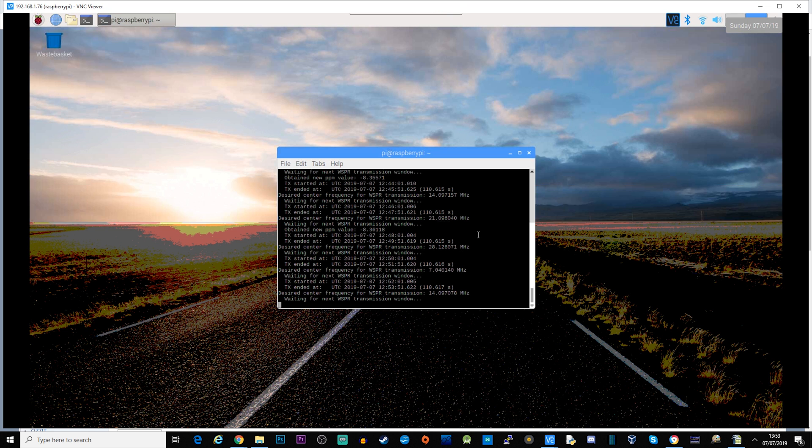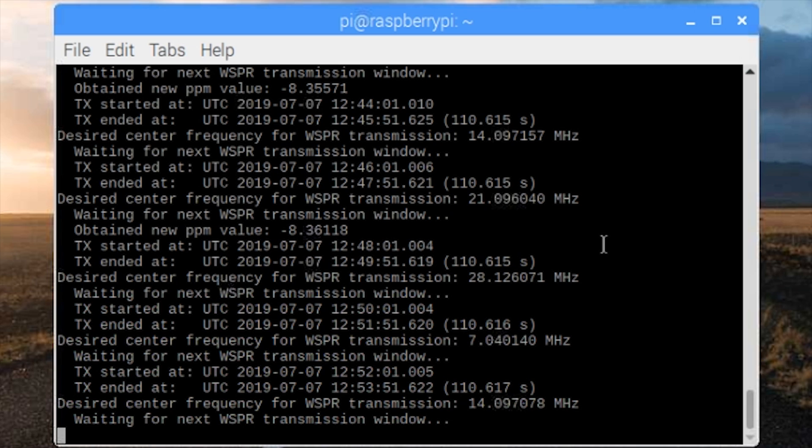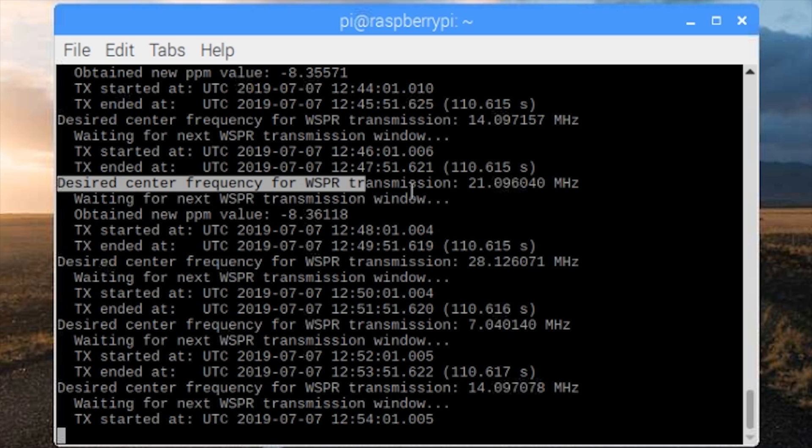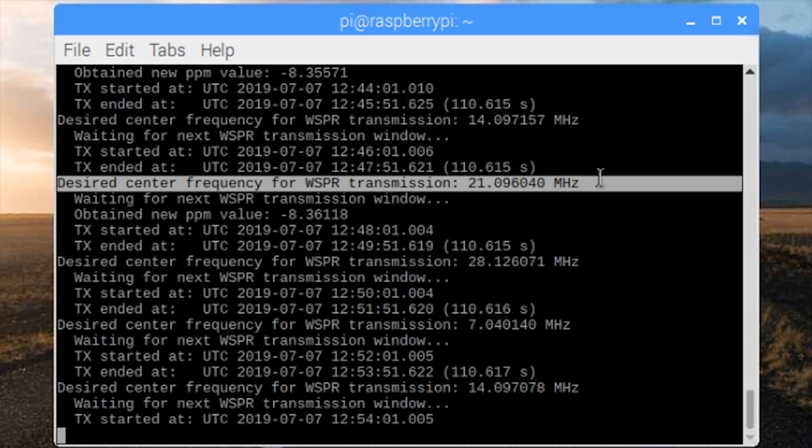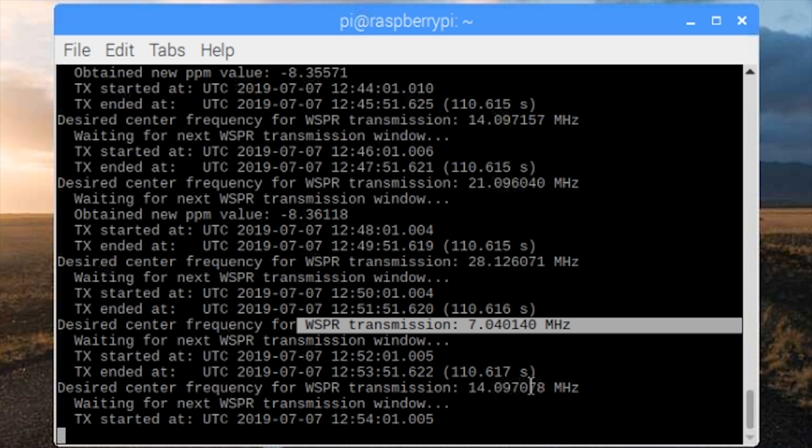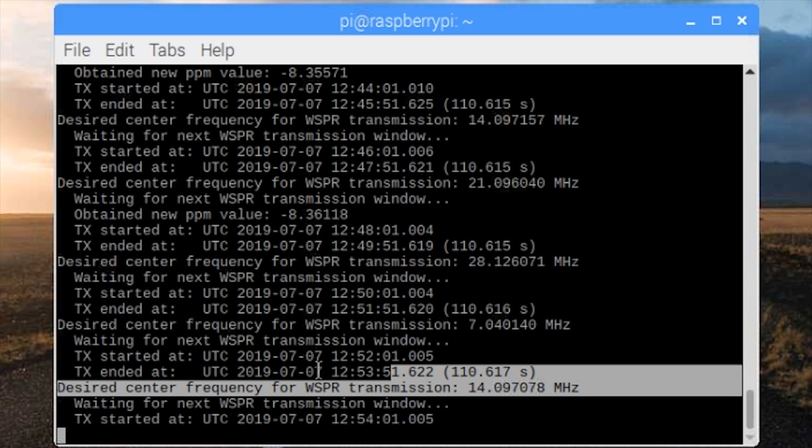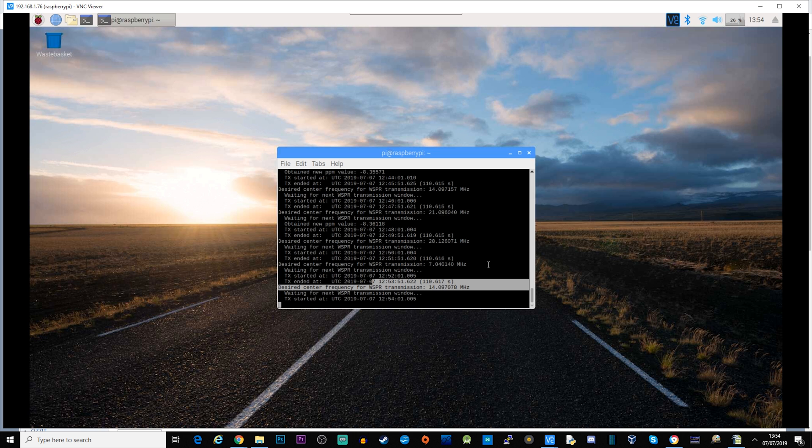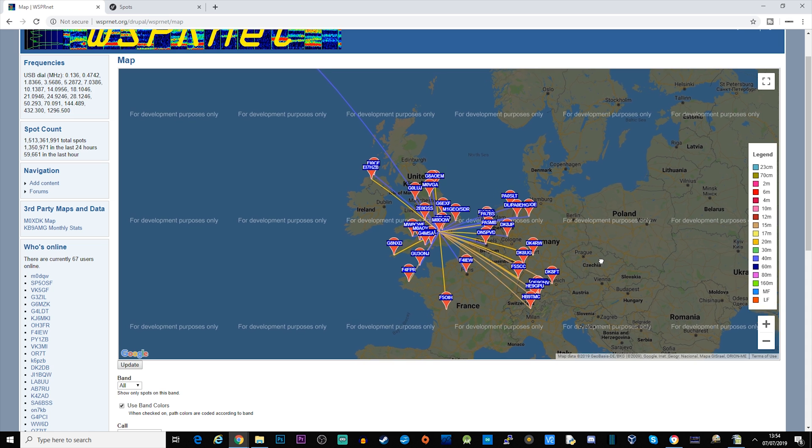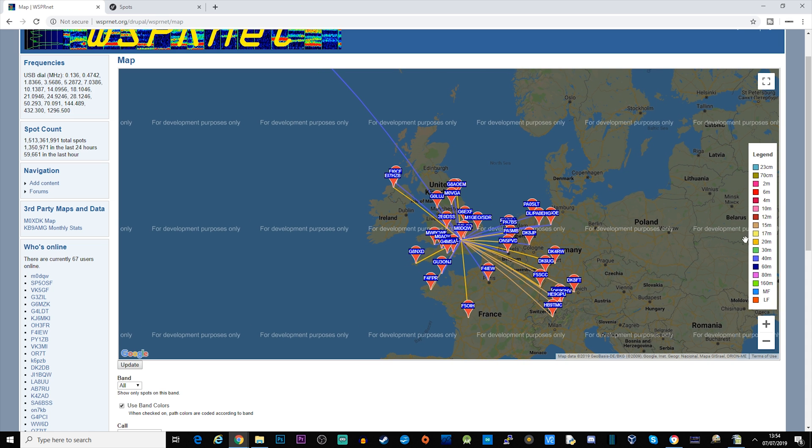So this is just the dashboard of my Raspberry Pi Zero and you can see here, that's 15 meters transmission, there's a 10 meter transmission, 40 meters, and then back to 20. So it'll just continuously transmit until I go in and stop it.